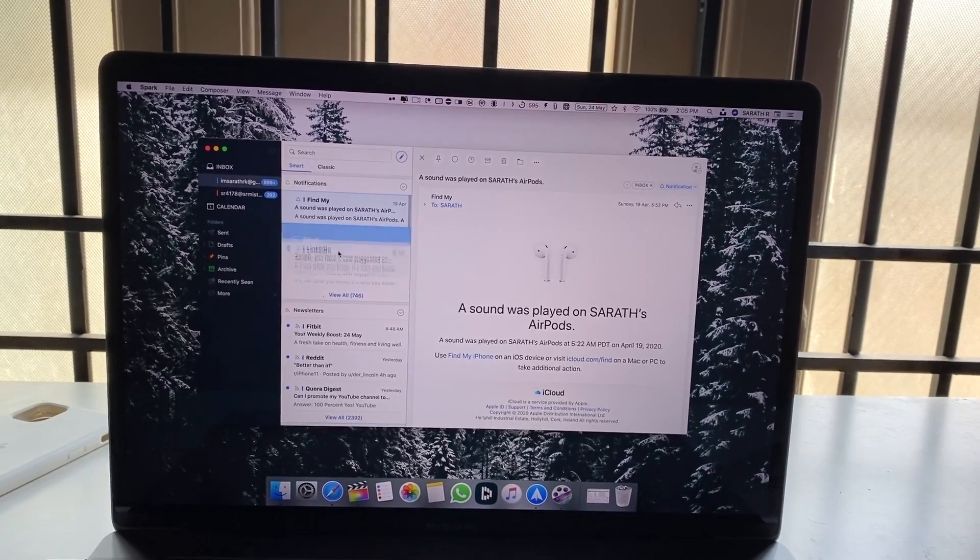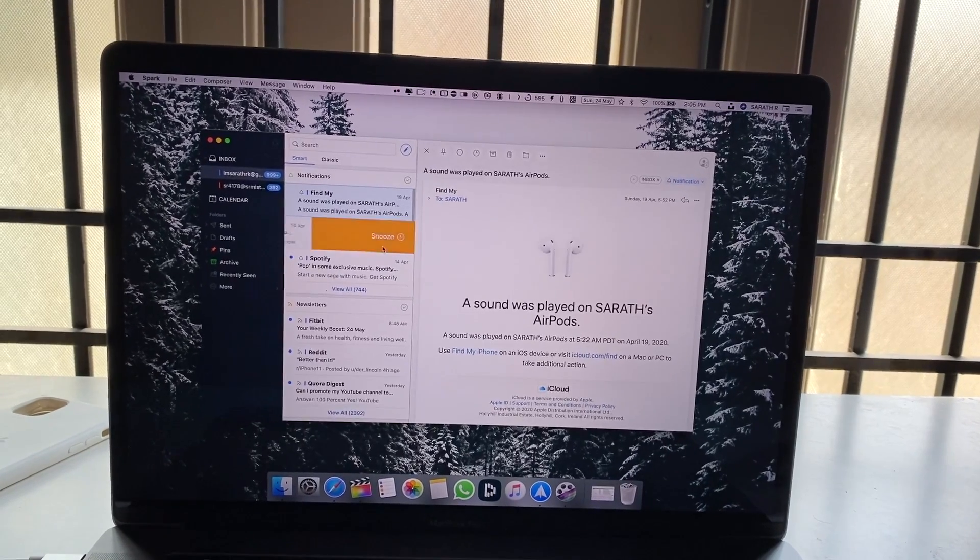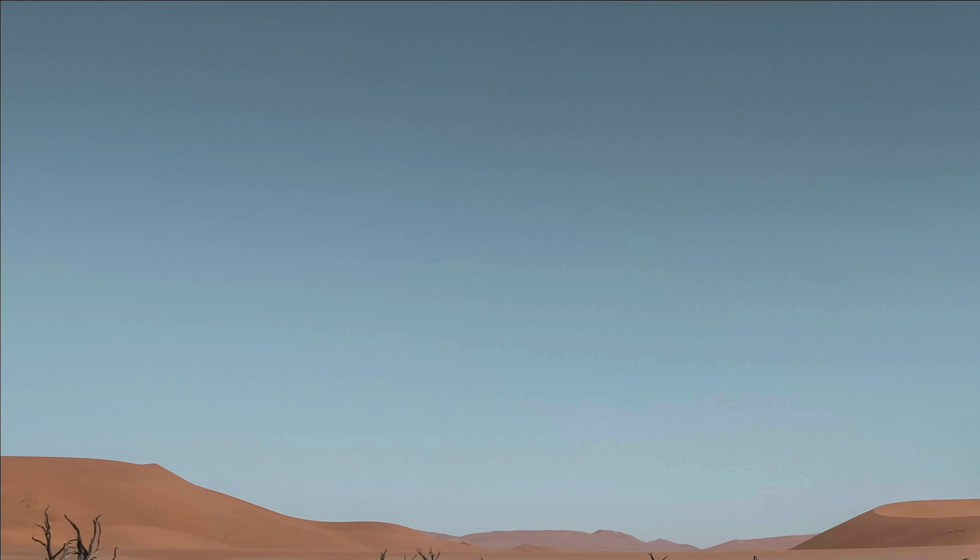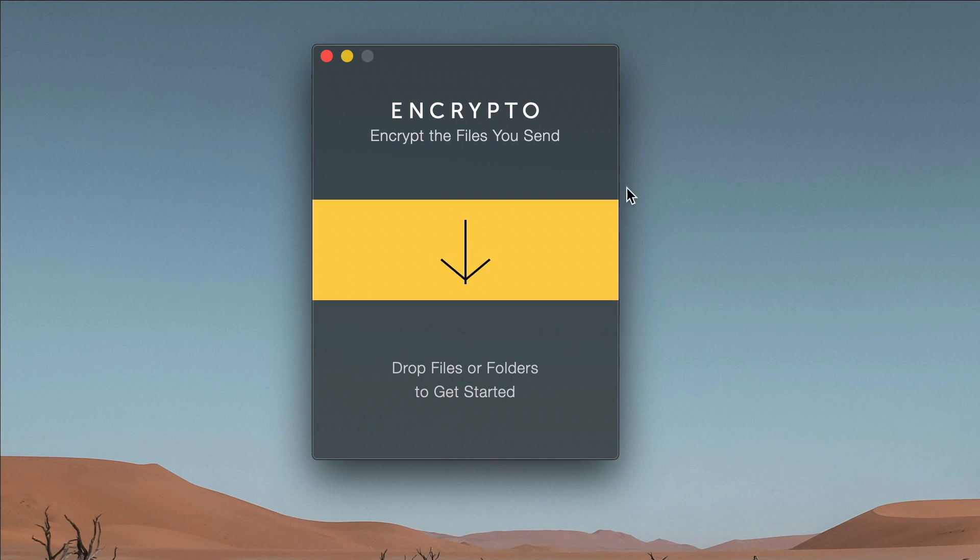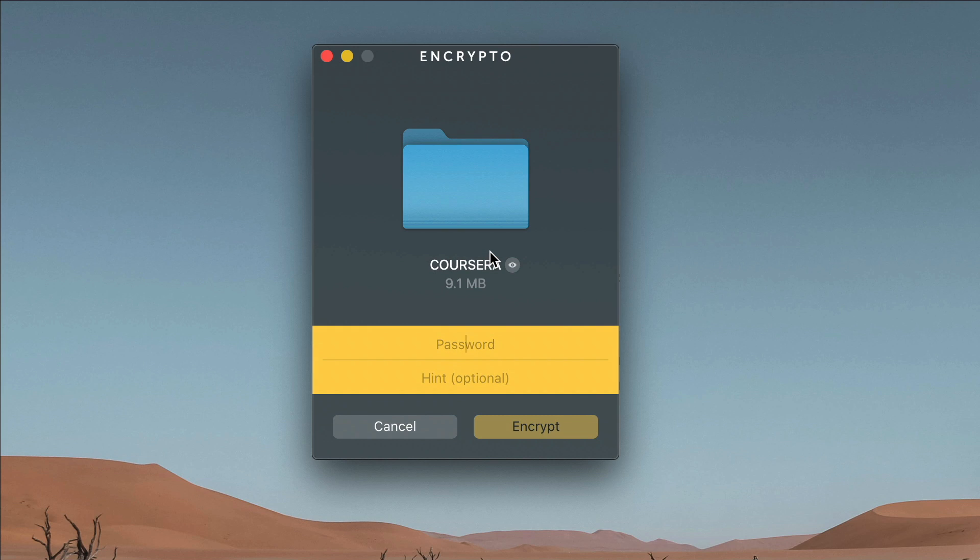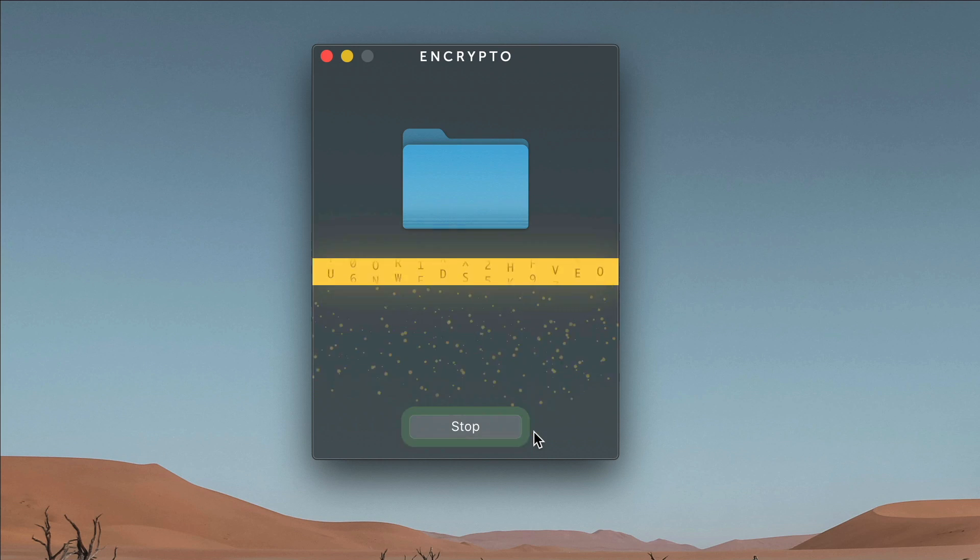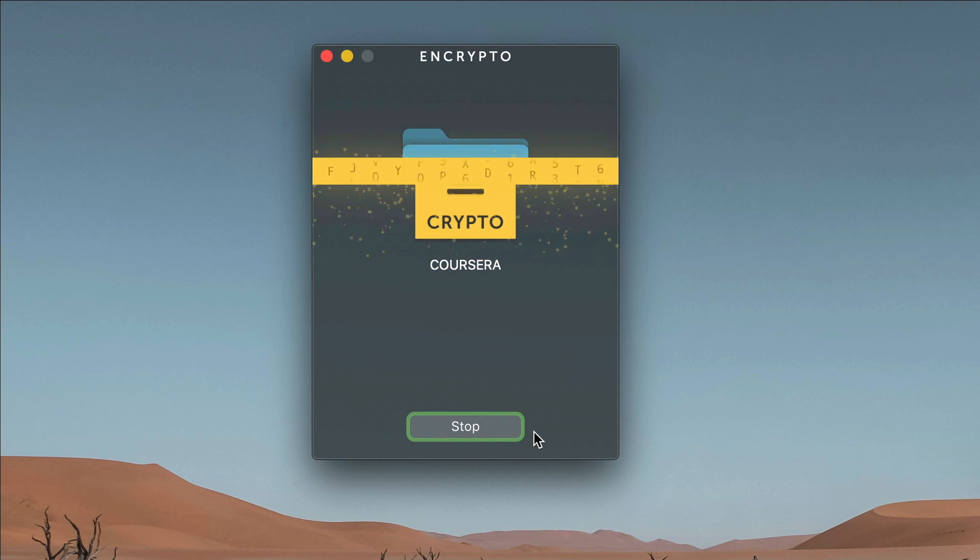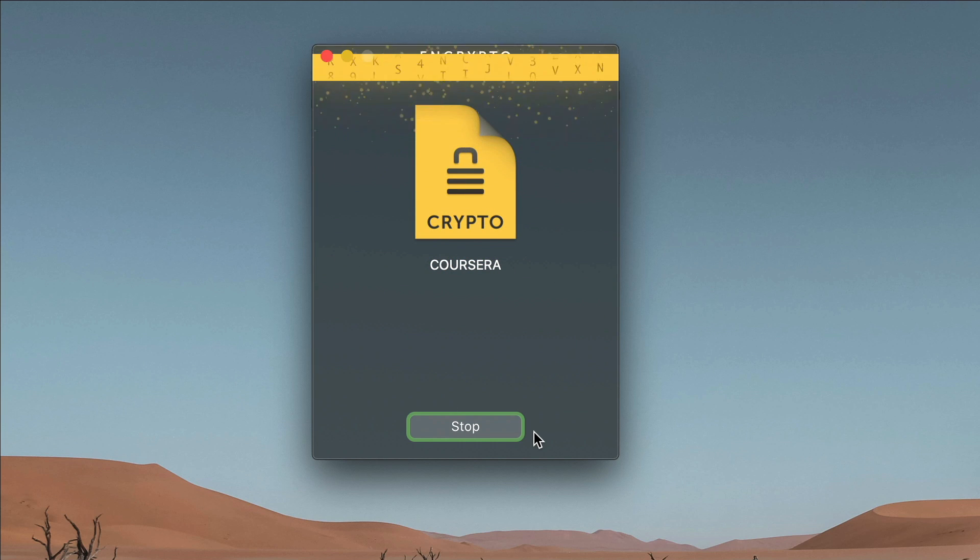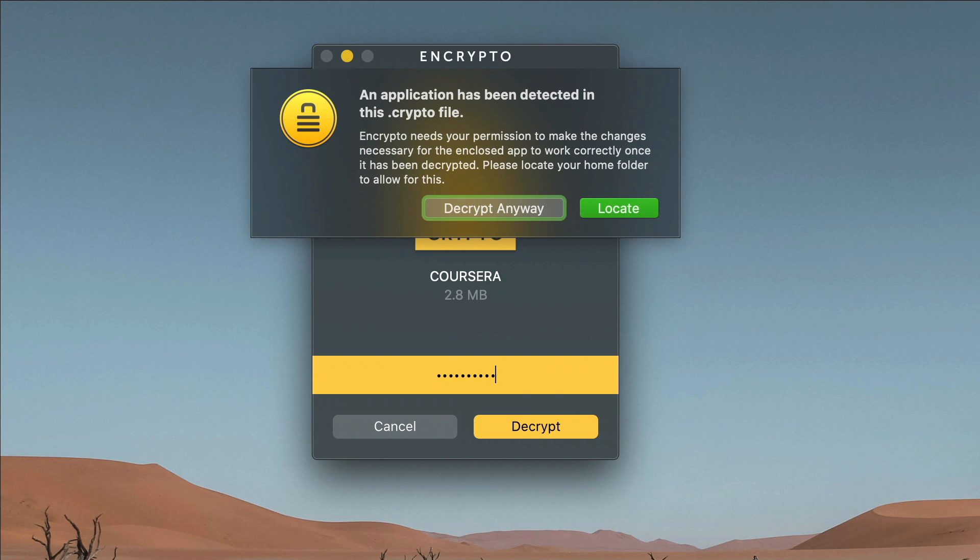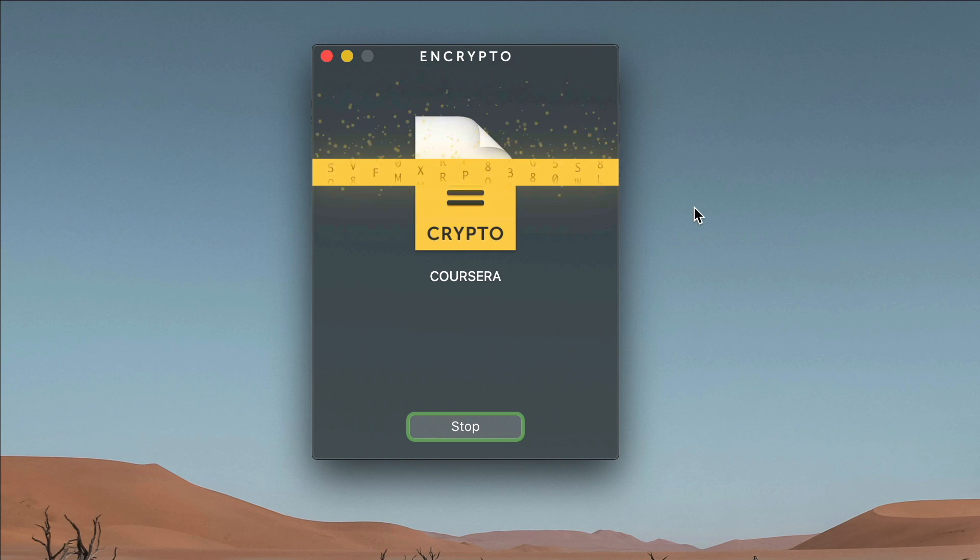Next up we have Encrypto. As the name suggests, this app helps you to encrypt your files so that you can send confidential data to anyone around the globe. All you have to do is just drag the file that you want to encrypt into this window and enter a password and that's it, the encryption will be done. But the coolest thing here is even if the receiver is a Windows user, he or she can decrypt the file. Obviously they need the password. So yeah I would say this is an essential for all of us.